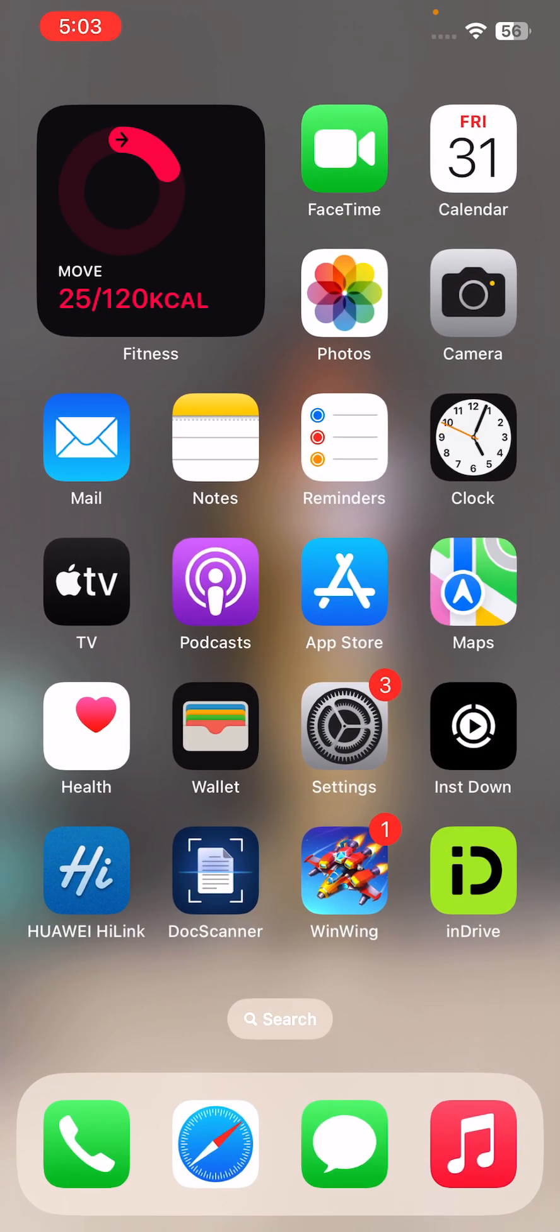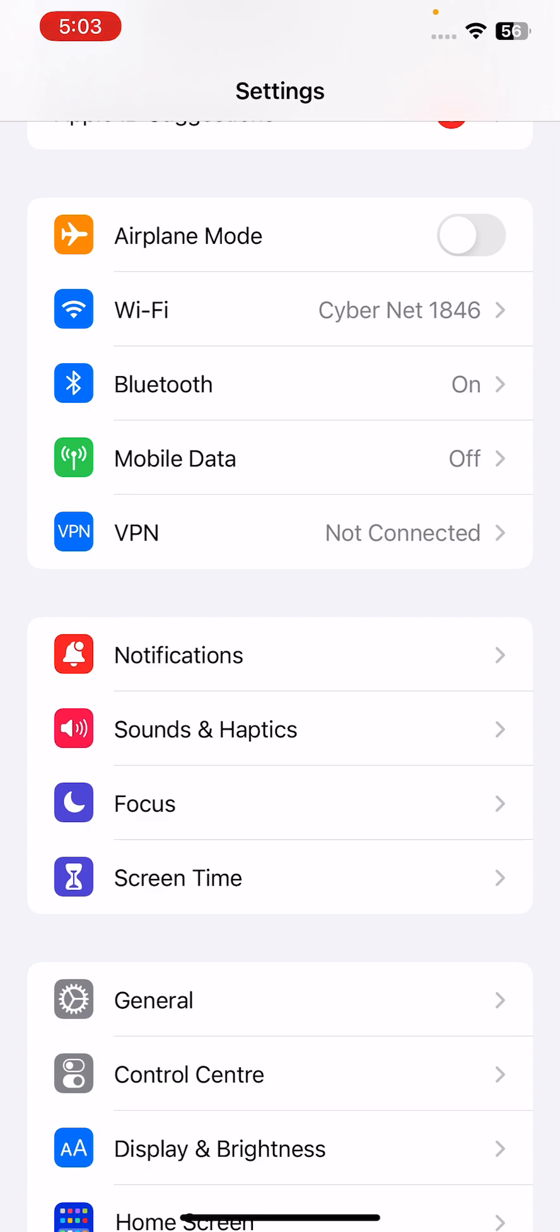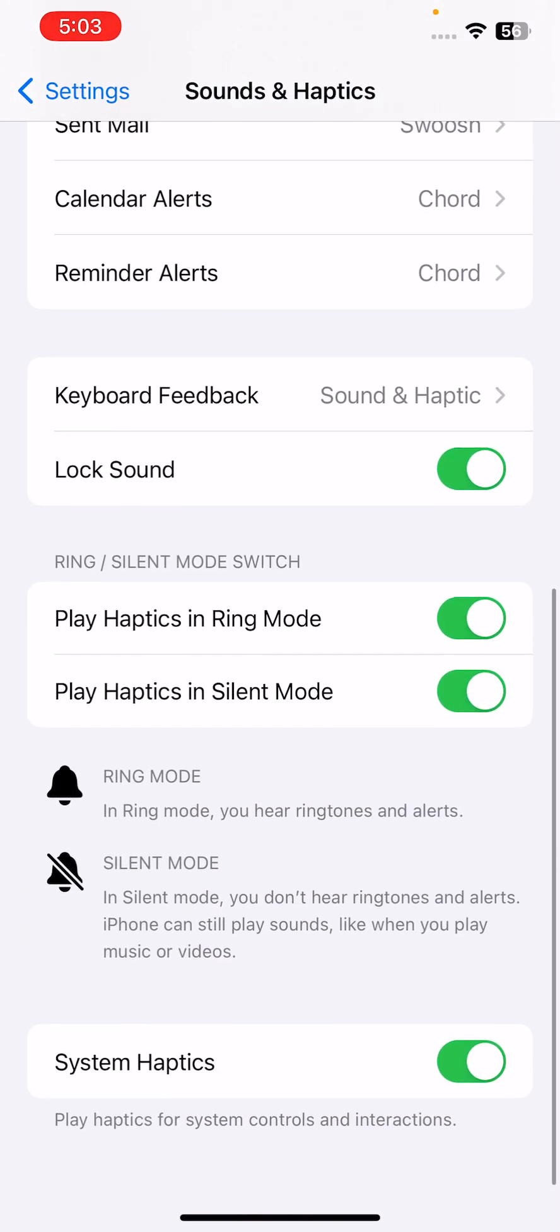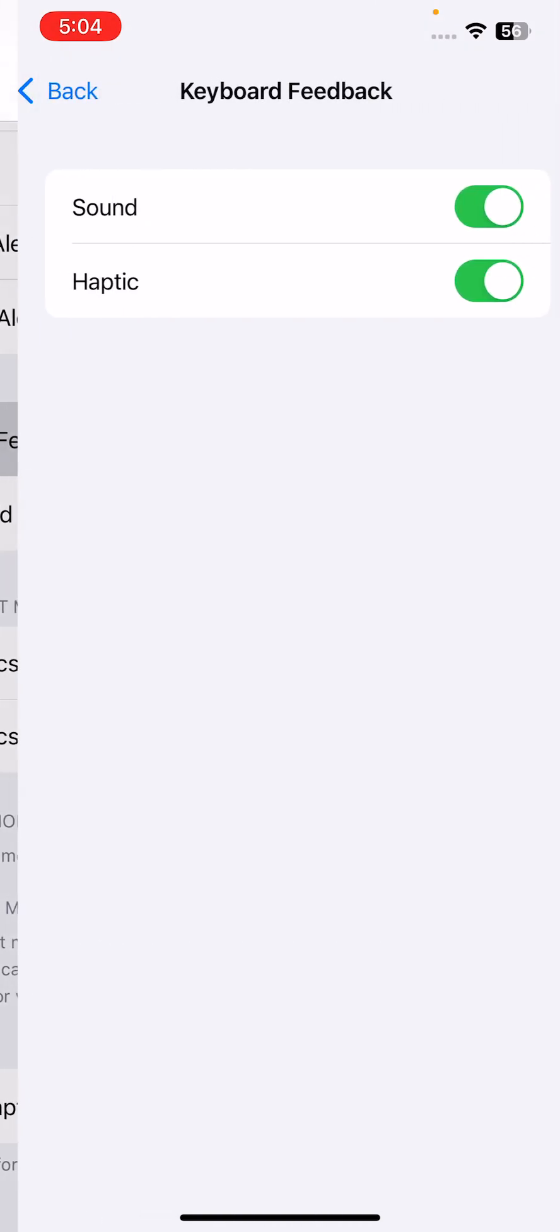The next solution is turn off keyboard haptics feature on iPhone. For this, go to Settings, scroll down and tap on Sounds and Haptics, scroll down, tap on Keyboard Feedback. Tap to turn this haptic off.